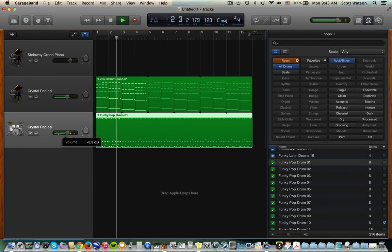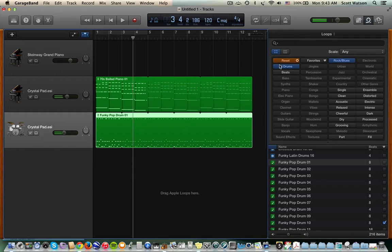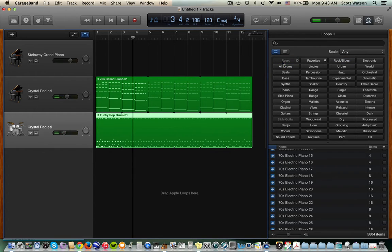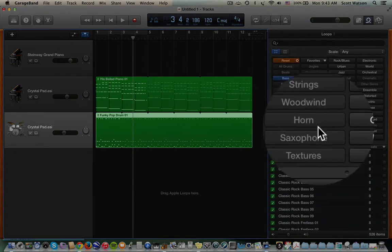Okay, let's hear what that sounds like. Turn the drums down. Okay, let's put a bass line to that. So reset, let's go to the bass category.